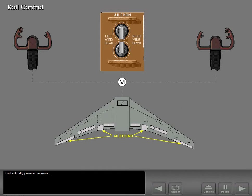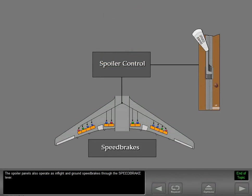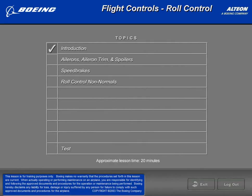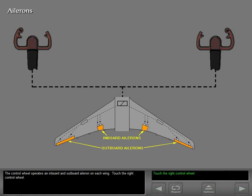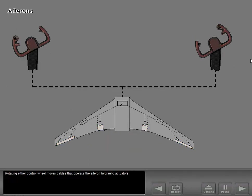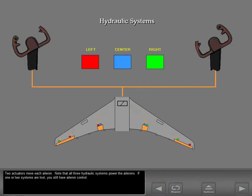Hydraulically powered ailerons and spoilers provide roll control through the control wheels and the aileron trim system. The spoiler panels also operate as in-flight and ground speed brakes through the speed brake lever. The control wheel operates an inboard and outboard aileron on each wing. Rotating either control wheel moves cables that operate the aileron hydraulic actuators. Two actuators move each aileron, and all three hydraulic systems power the ailerons — if one or two systems are lost, you still have aileron control.